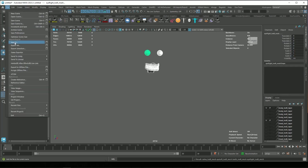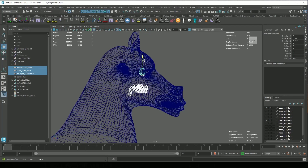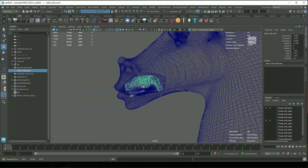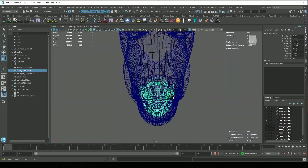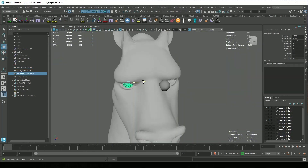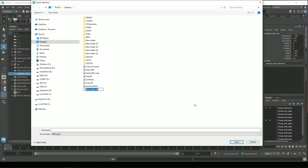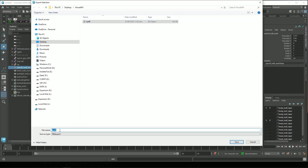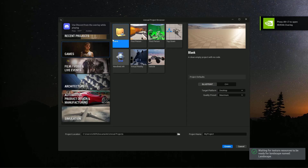We need the teeth and the eye. Import the new head-wrapped mesh and position the teeth and the eye correctly where they need to be. Then export the eye, the teeth, and the head. We will use these in Unreal Engine.